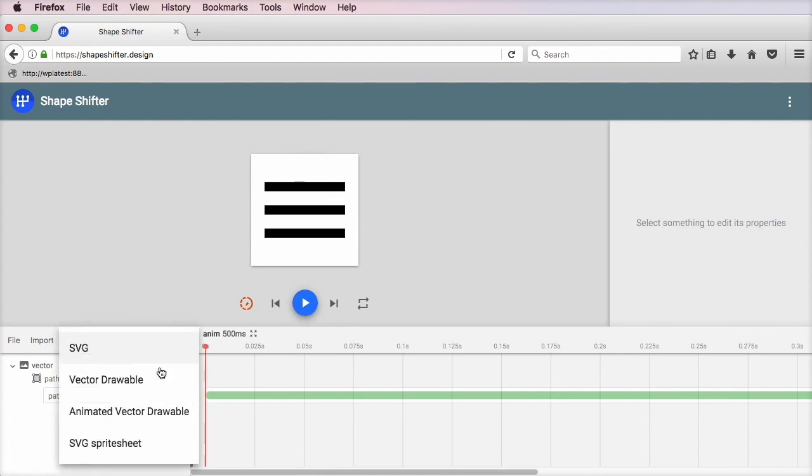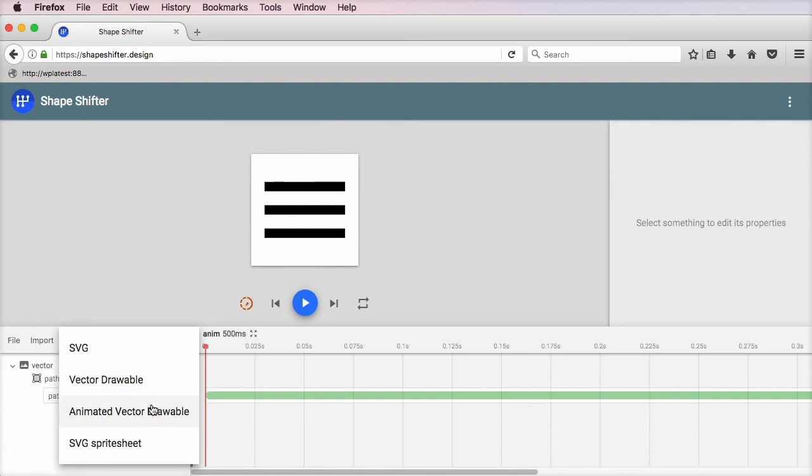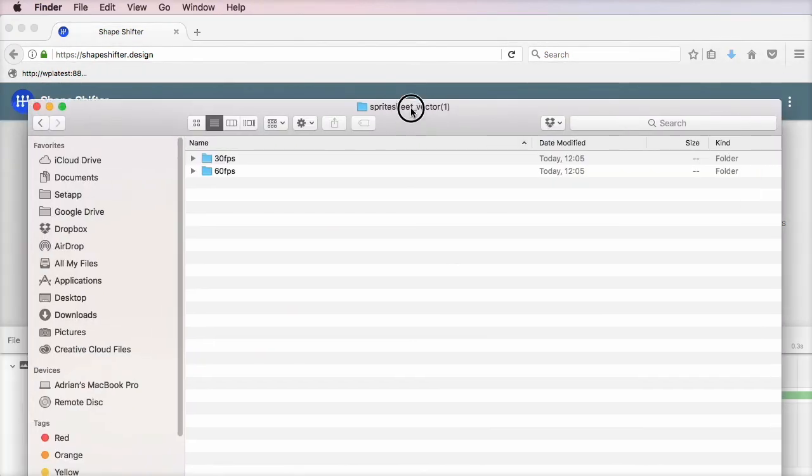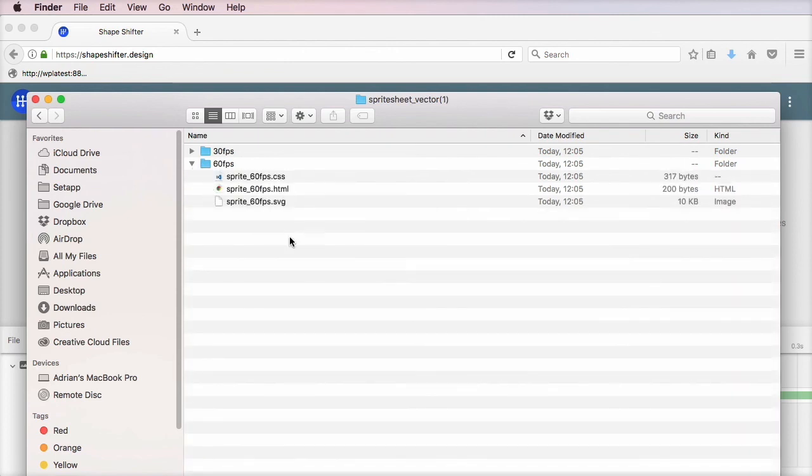you can basically hit export. You have a bunch of options. You can export frames as SVG. Then you can export as XMLs with these two options. And finally, as an SVG Sprite Sheet. As an SVG Sprite Sheet, you're basically getting a folder that contains two other folders with 30 fps and 60 fps.